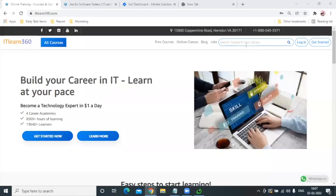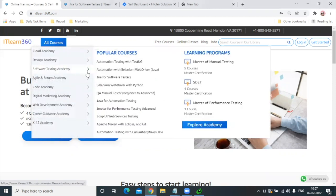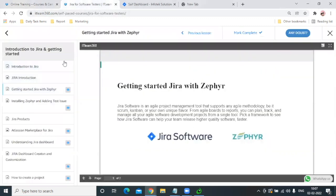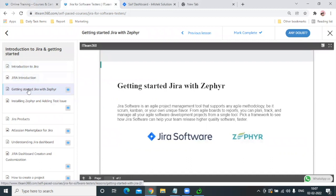Hello everyone, welcome to the tutorial. Today's session is really important because we are going to talk about something really useful — that is Ziffer in Jira. Without wasting any time, let us go to Software Testing Academy, under 'Jira for Software Testers', where we have in the curriculum a section specifically on getting started with Ziffer.